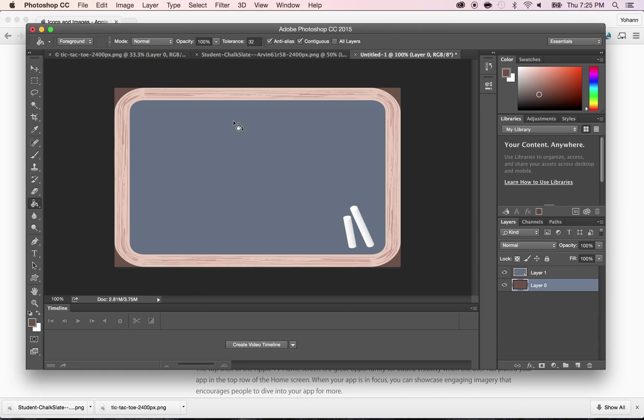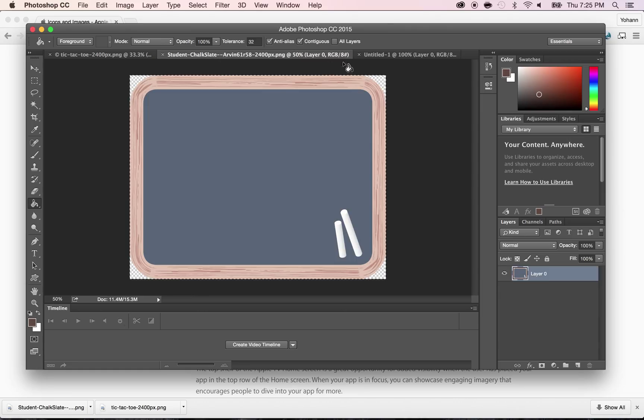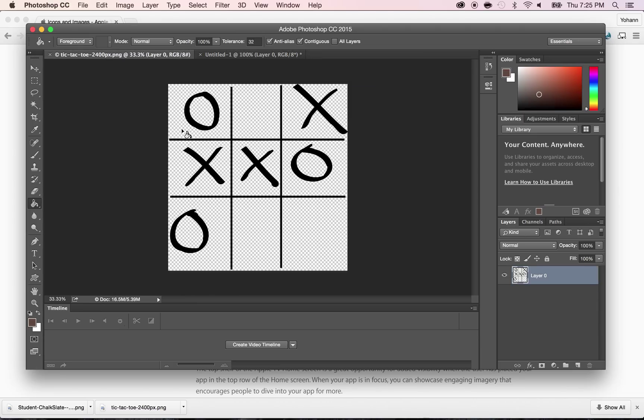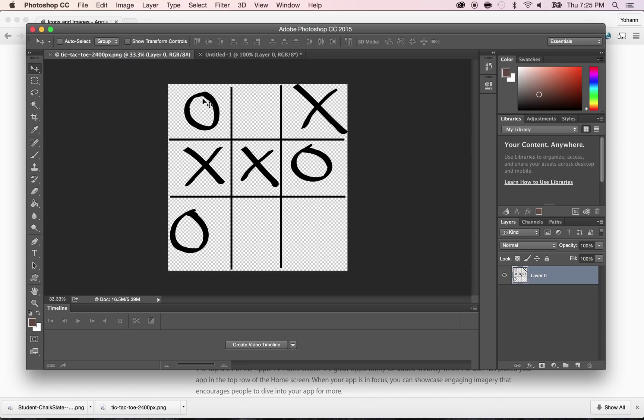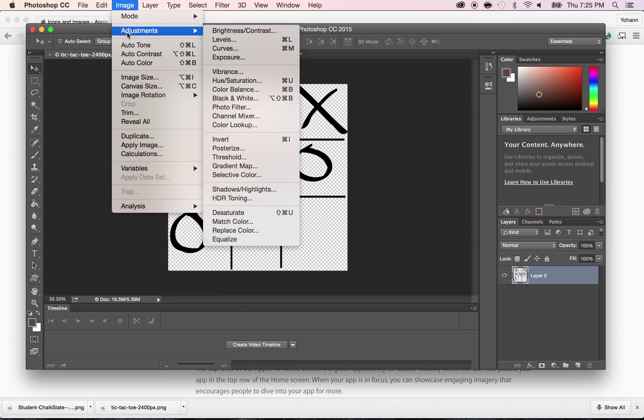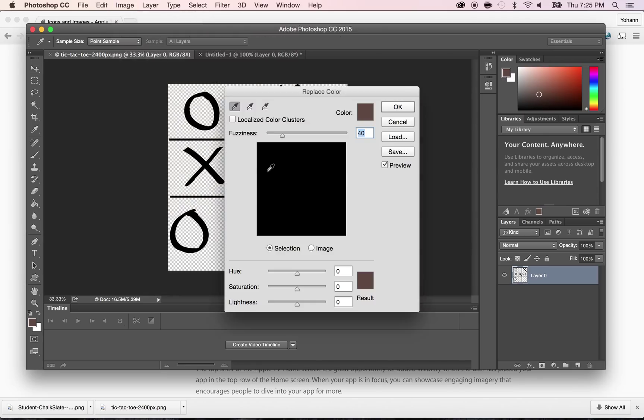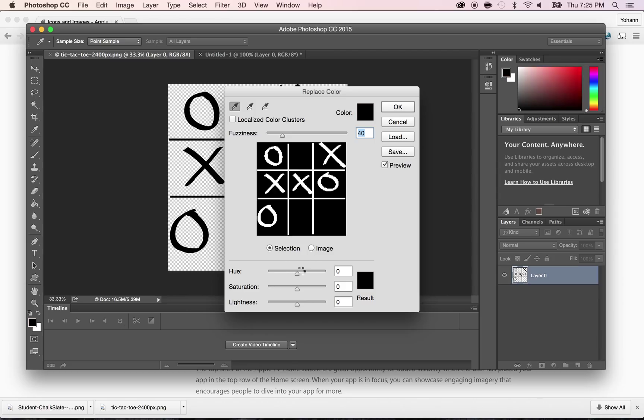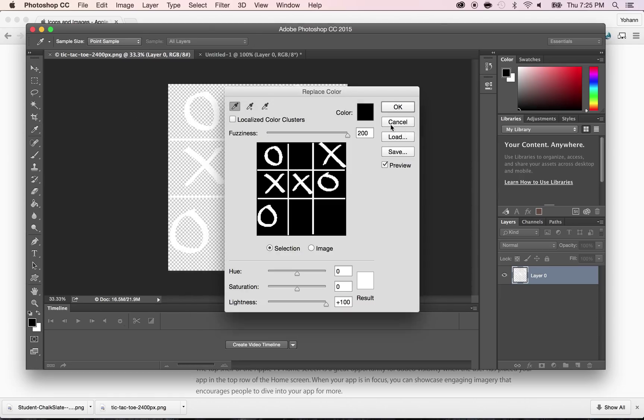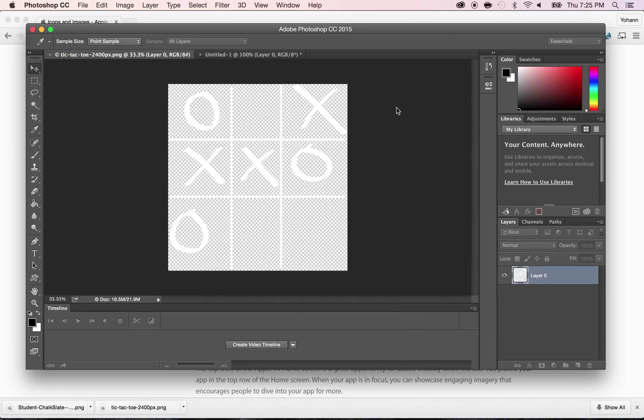Now, next thing I want to do is add the tic-tac-toe here. As you can see, I'm not going to need this anymore. I'm going to close that. And right here, this is the tic-tac-toe. So what I'm going to do is I'm going to invert the colors because I want this to be like a chalk color, which is white, not black. So I'm going to do image, adjustment, replace color. I'm going to select the black color and I'm going to replace this with white. So I'm going to take the fuzziness up. And I'm going to take the white color here and press OK.